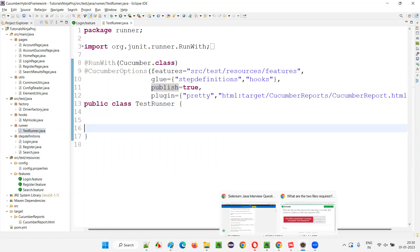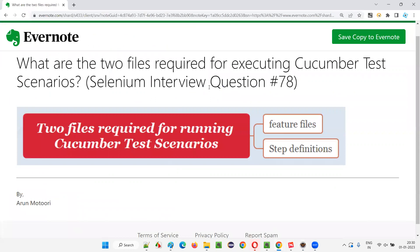So these three files are important: feature files, step definition files, and the runner class. But since the question asks about two files, mention them as feature files and step definitions, assuming they are part of the same package. You can explain additional information if required — if they are organized in different packages, you create the runner class and use it to run the Cucumber test scenarios. Giving this additional context will convince the interviewer that you have more knowledge on this topic.